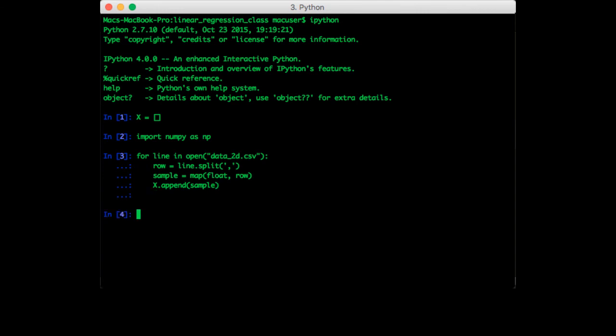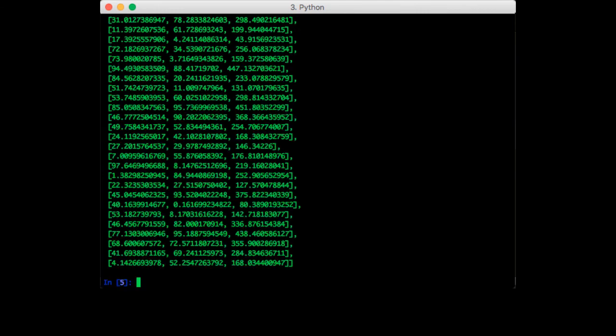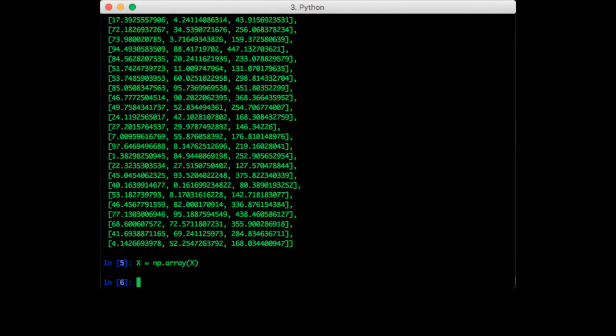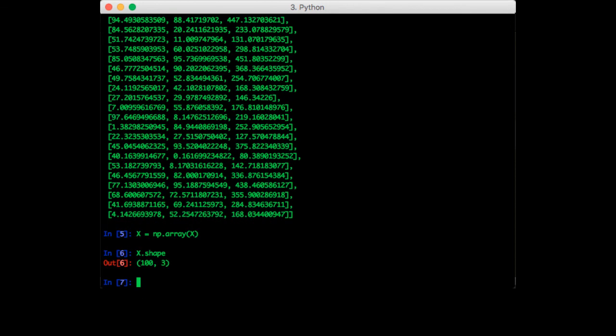Okay, now what we have is a list of lists. As you already know, we can convert this into a numpy array using x equals numpy array, and we pass in x. So just check the shape to make sure it's the right shape. It's 100 by 3.